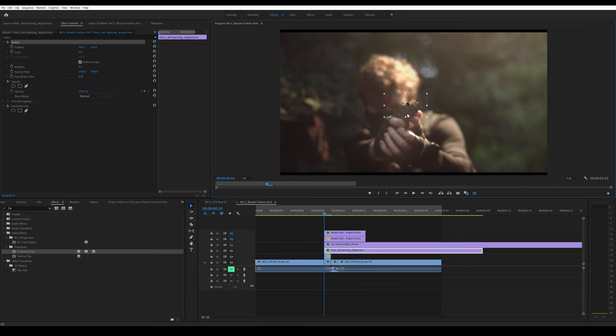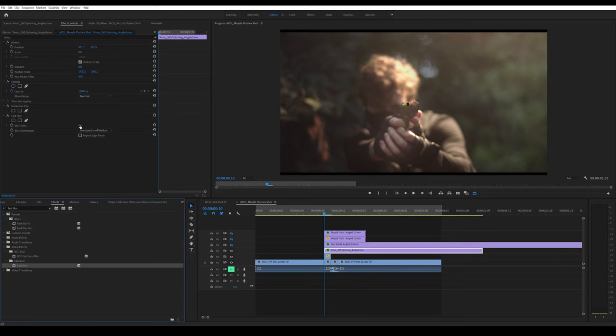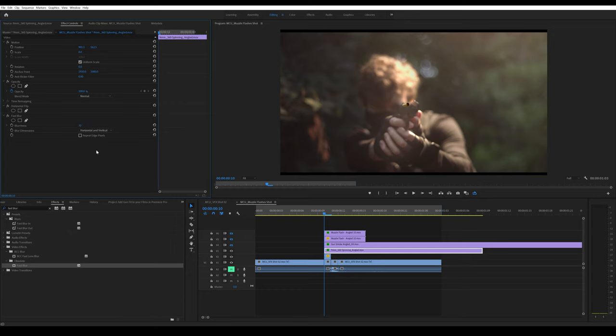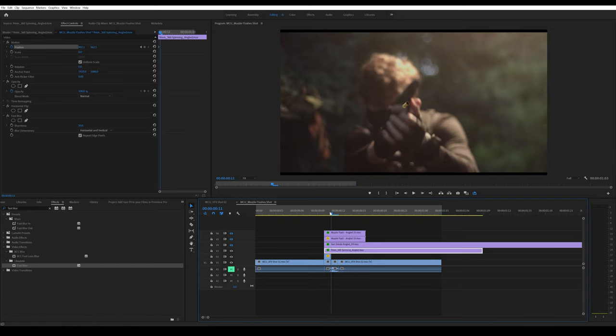Search for Fast Blur and increase the value quite a bit, maybe around 50. Check on Repeat Edge Pixels. Next, toggle on animation for position.